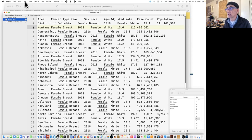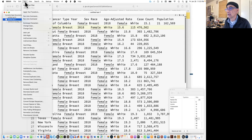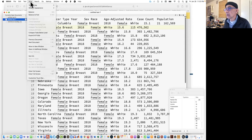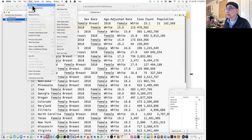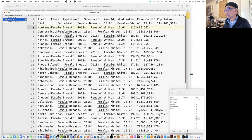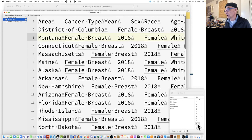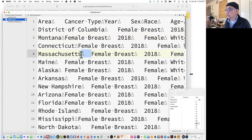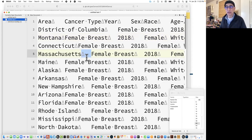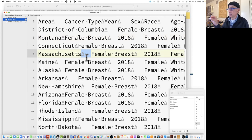I'll go to view, text display, and then show invisibles. I'm going to zoom in to show what this stuff is. What this is, is actually the invisible character for a tab. So in this file, by doing this cut and paste, instead of having a comma separating each item, it has a tab.